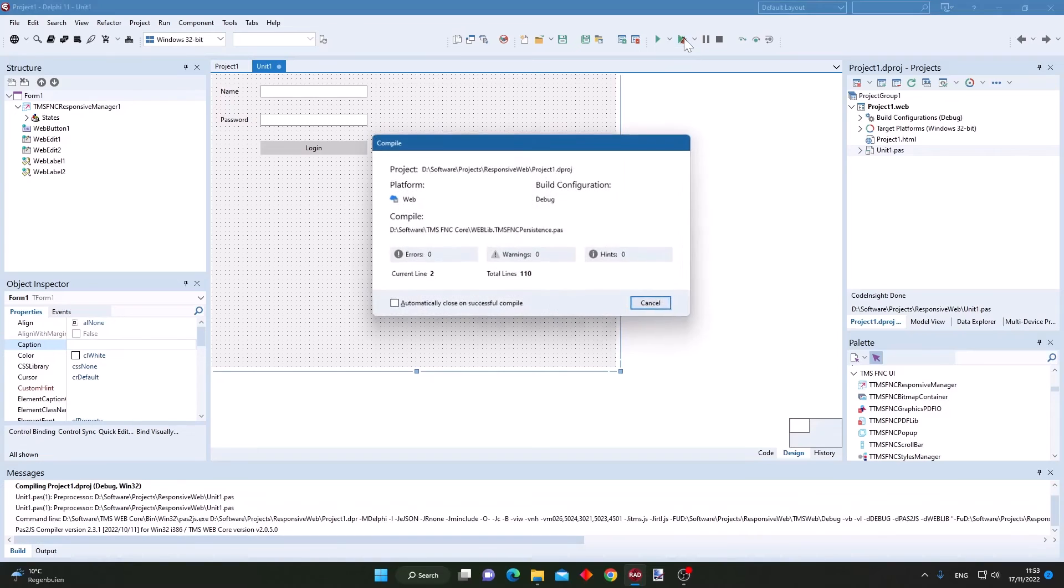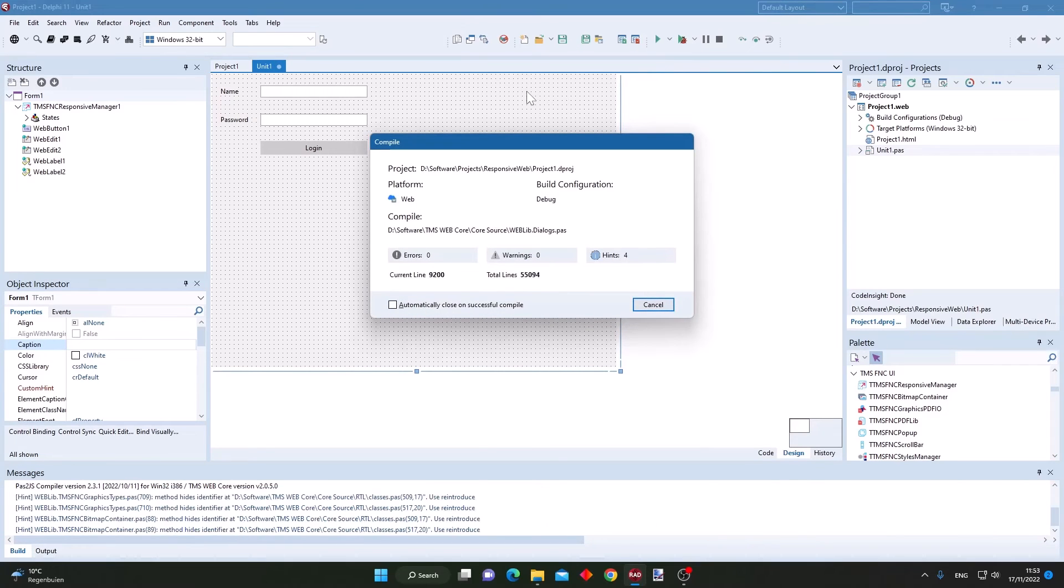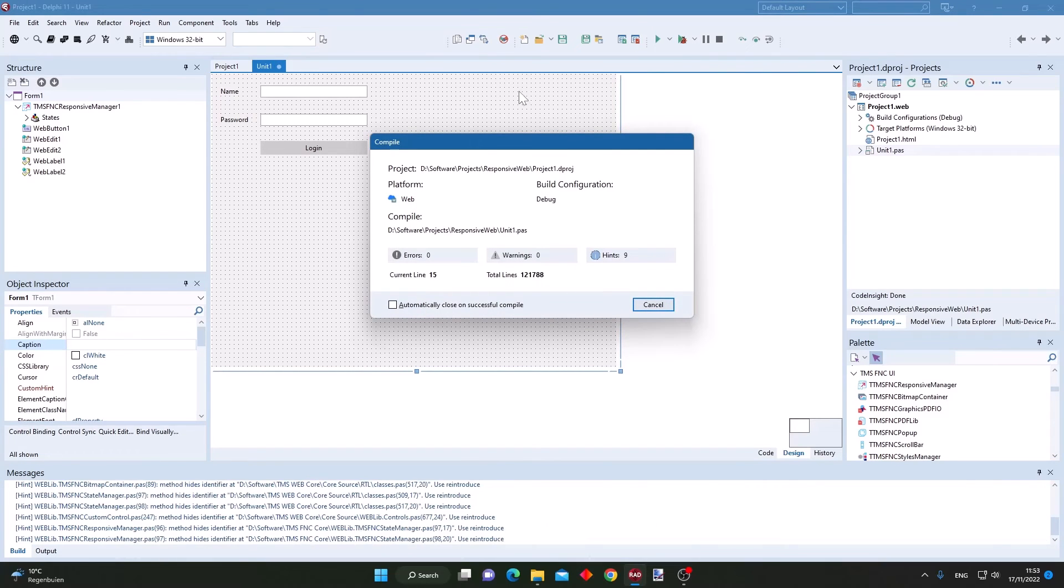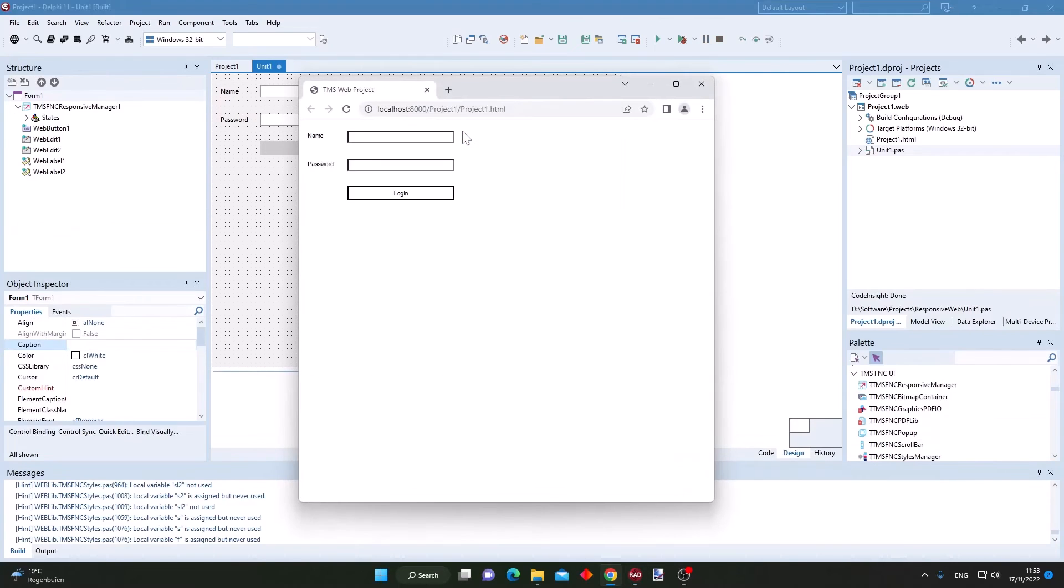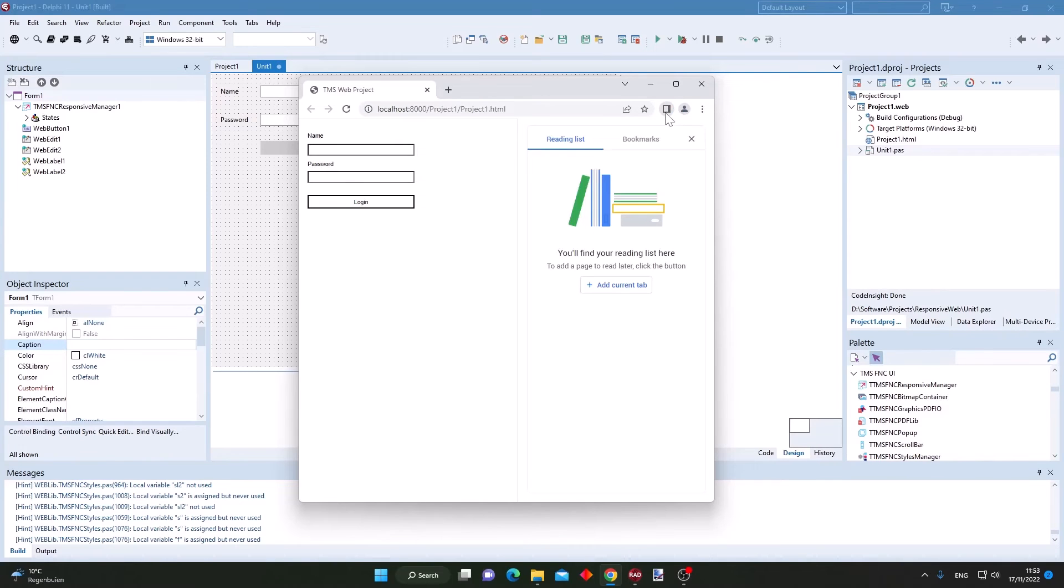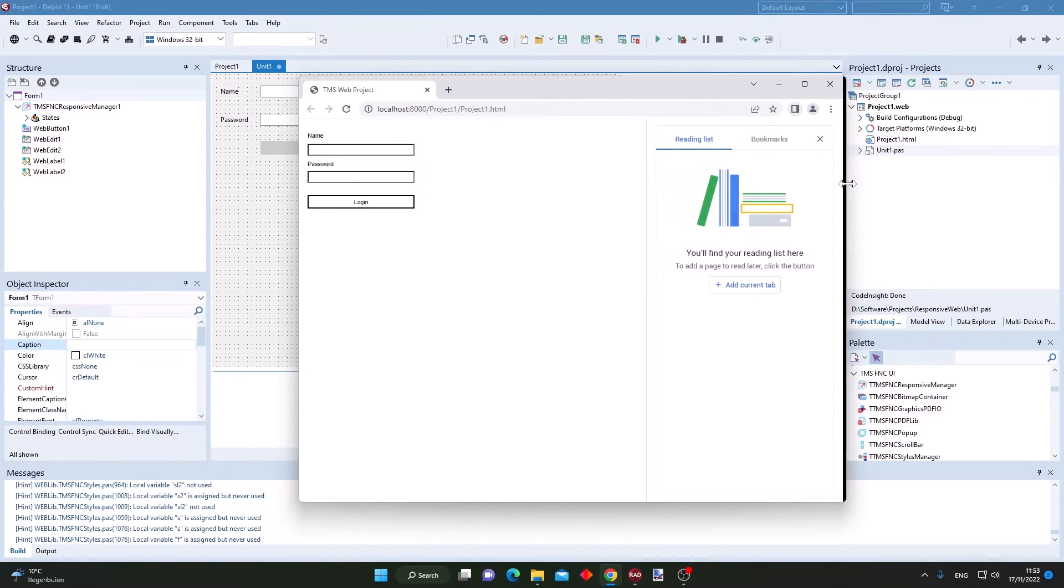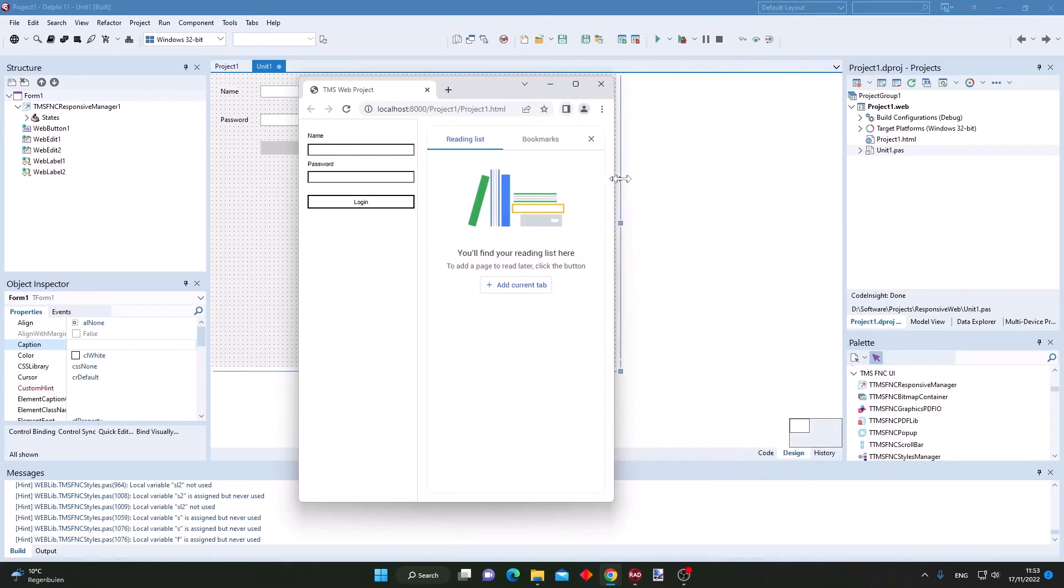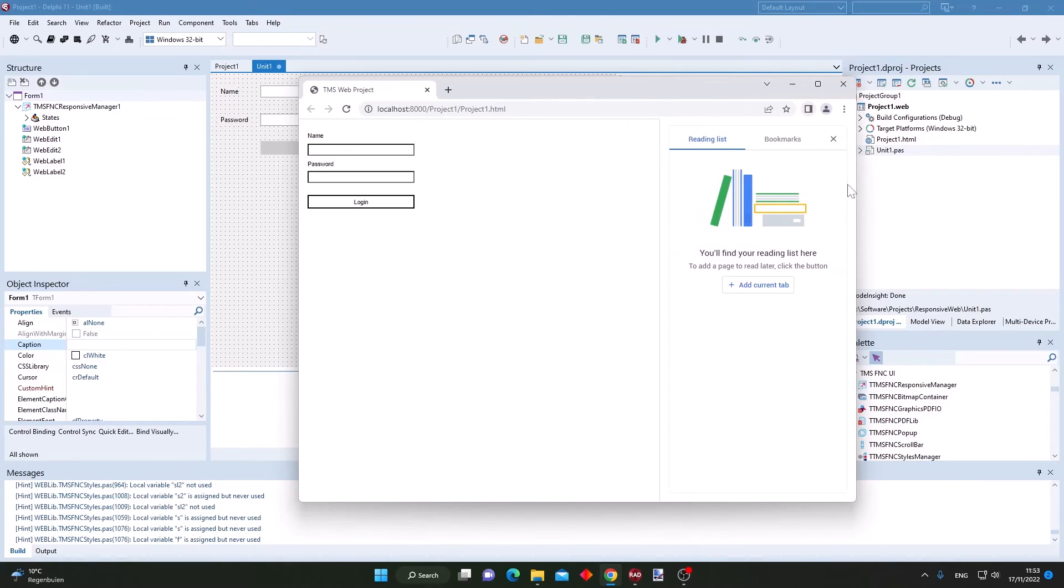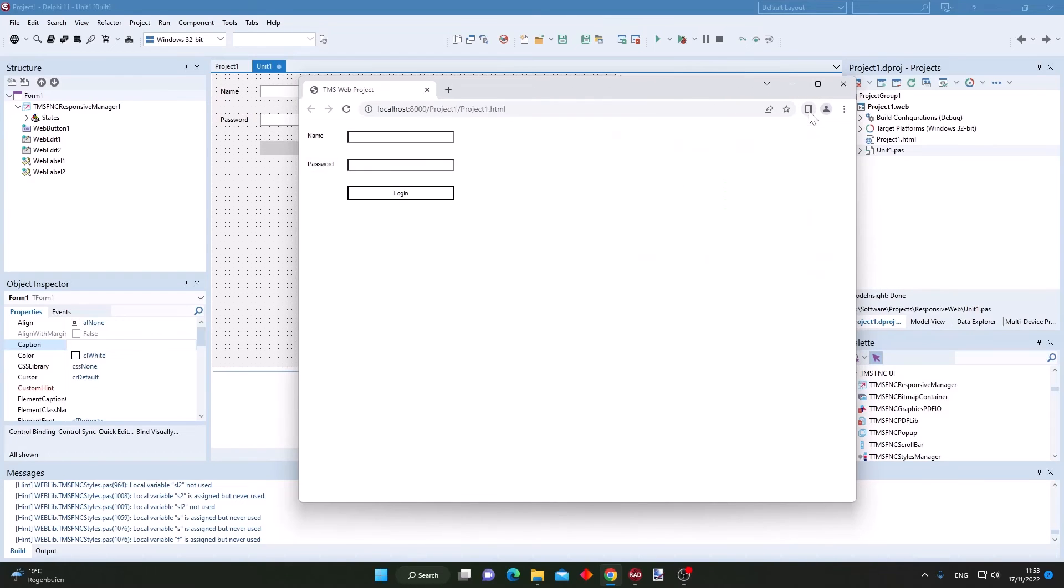Now let's run the application again in the browser and let's bring up the reading pane. You could already see the responsive behavior.